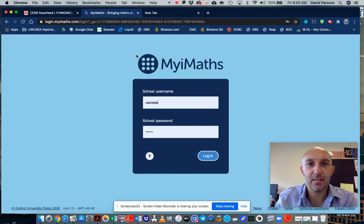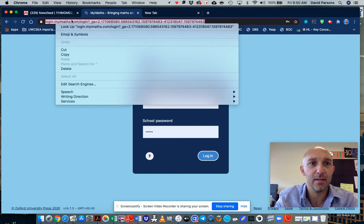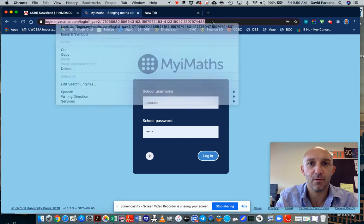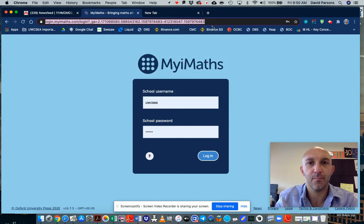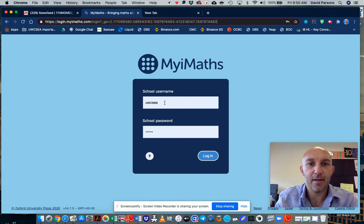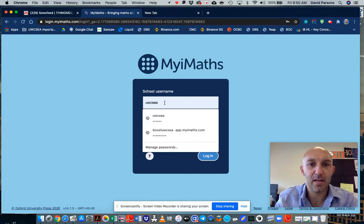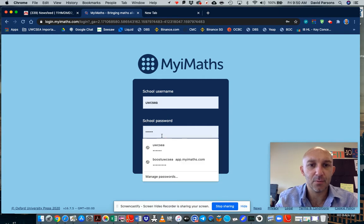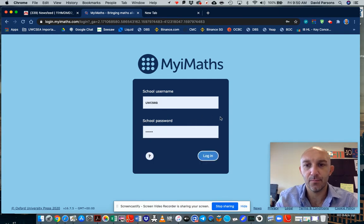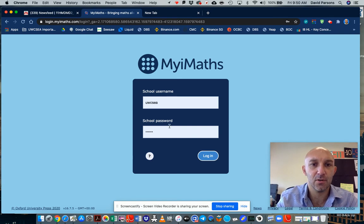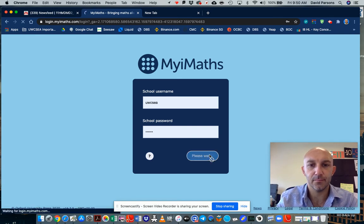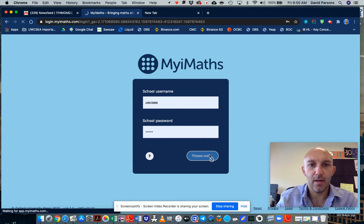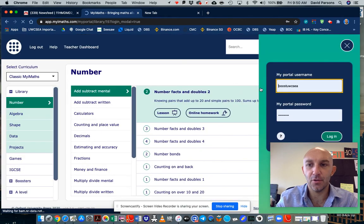So the first thing is, look at the address bar here, it's myimaths.com. And then your school username is UWC and the password is Circle. So you log in and everybody can log in.